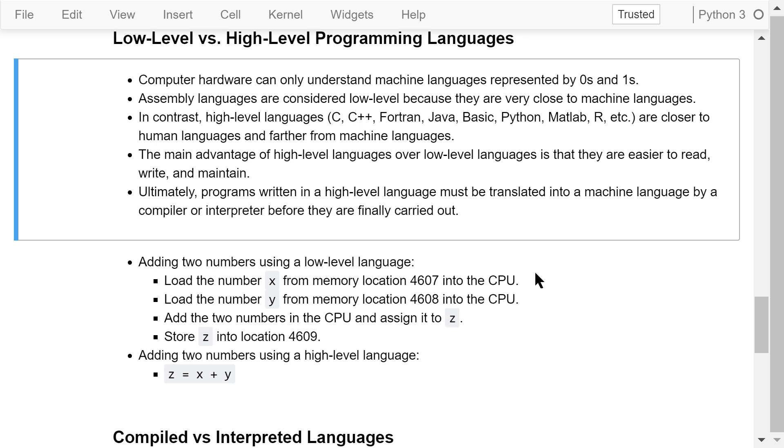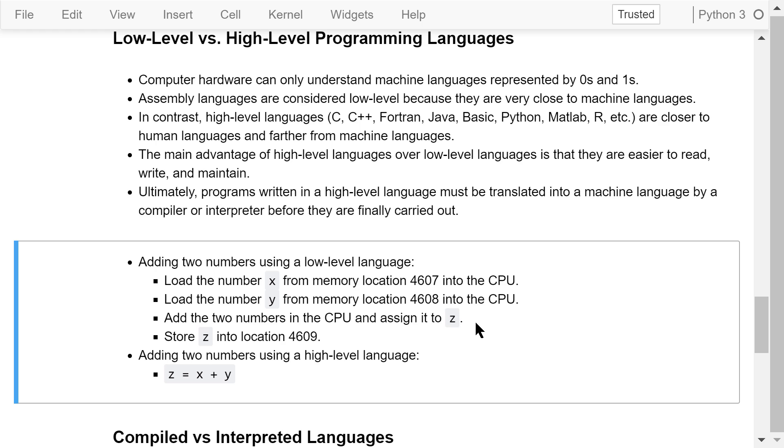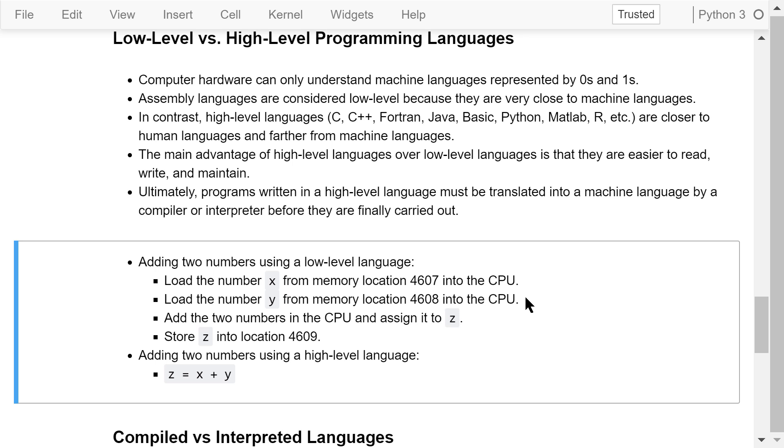Let's use a simple example to demonstrate the difference between a low-level language and a high-level language. If we want to add two numbers, X and Y, using a low-level language, the first step is to load the number X from memory location, say 4607, into the CPU. Then load the number Y from memory location, say 4608, into the CPU.